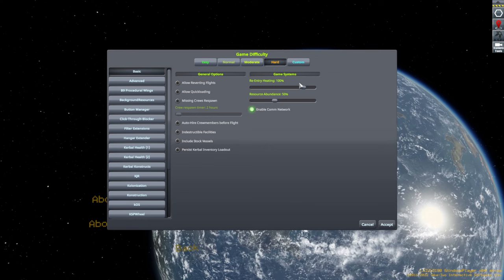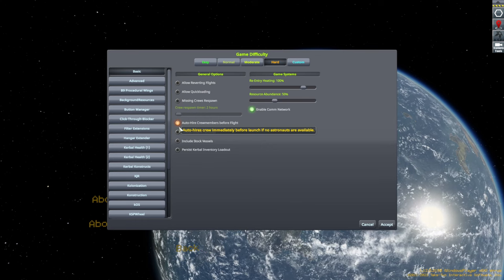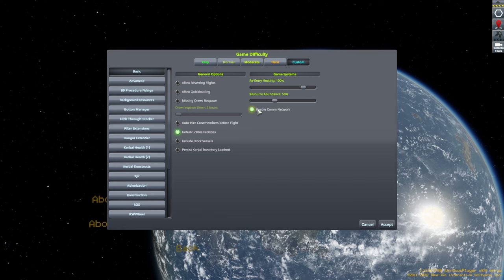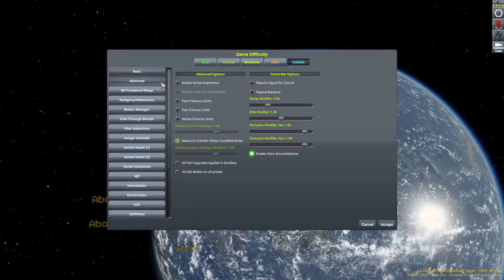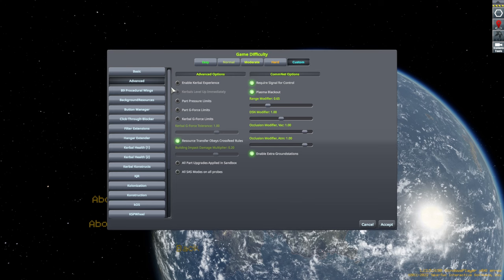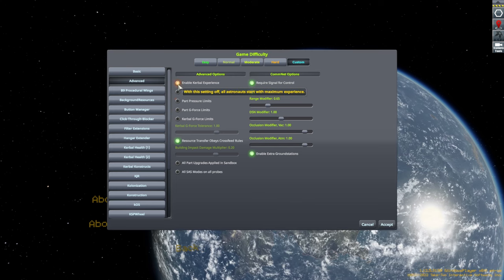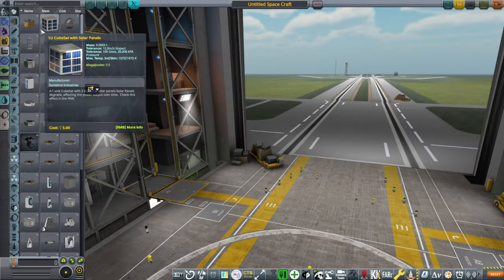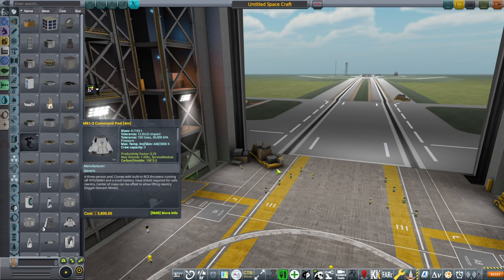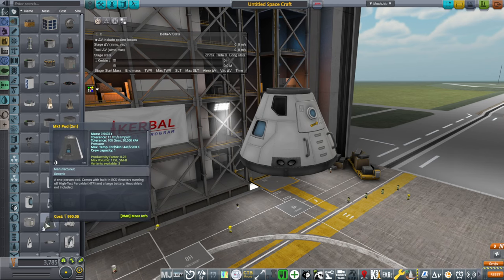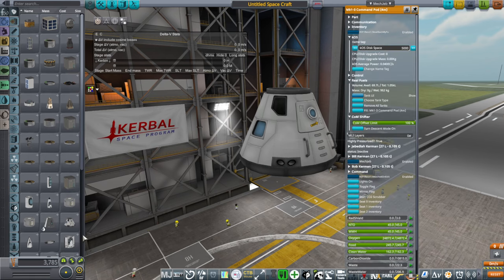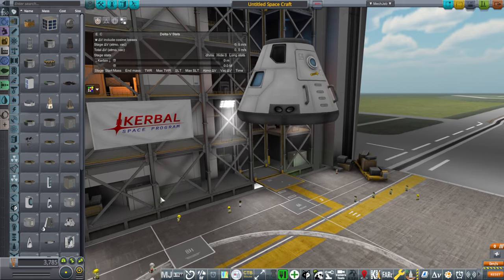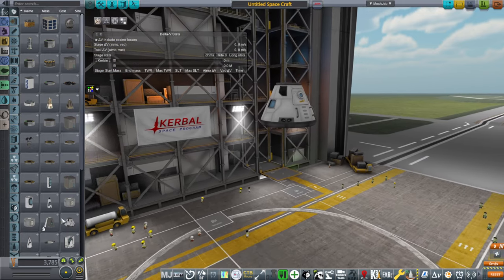Okay, still hard, I guess. And we'll still enable comm network, because apparently I have some questions about that. Okay, so now we see all the stuff. And, realism overhaul resizes the pods. So, now the Mk1 pod is 2 meters, the Mk1-3 pod is 4 meters, and so forth. So, they're bigger now.